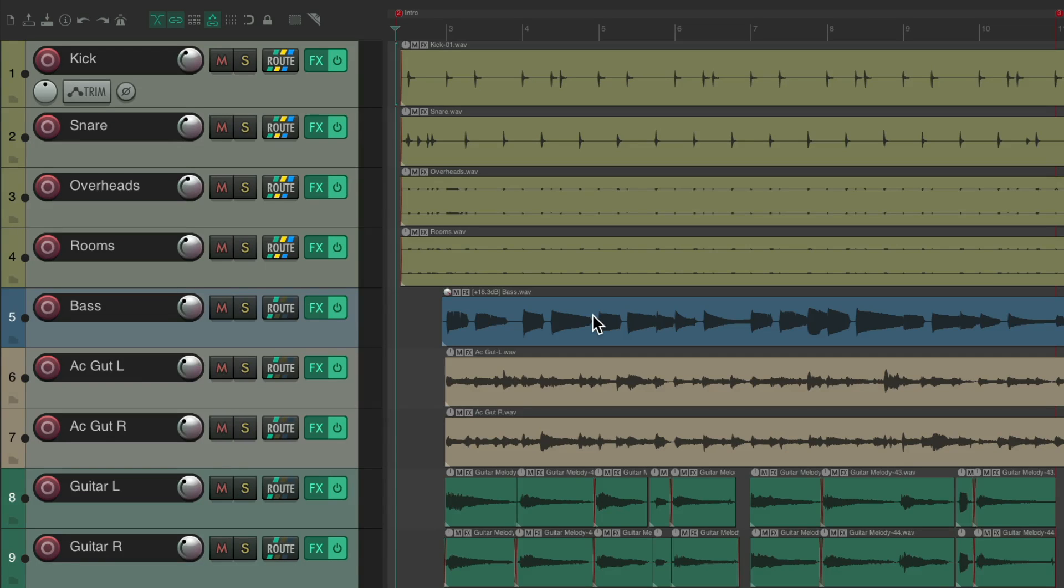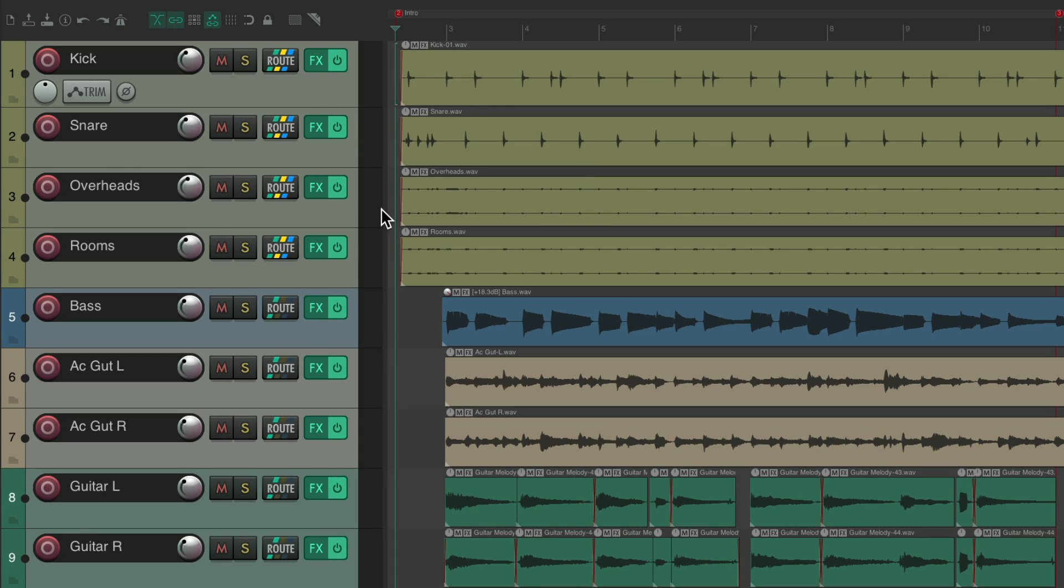Now the purpose of Gain Reduction Meters is so we can see what's going on with our compressors. For example, I have some drum tracks here, bass and guitars.